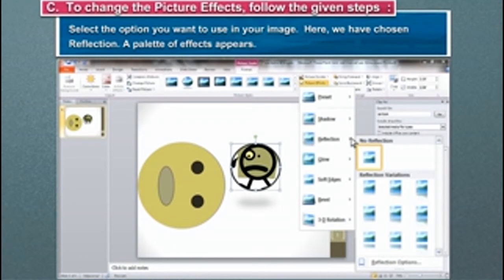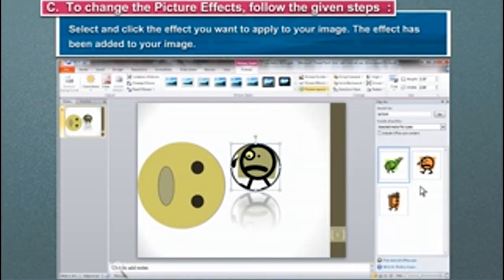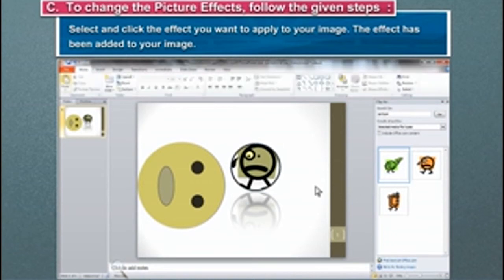Here, we have chosen Reflection. A palette of effects appears. Select and click the effect you want to apply to your image. The effect has been added to your image.